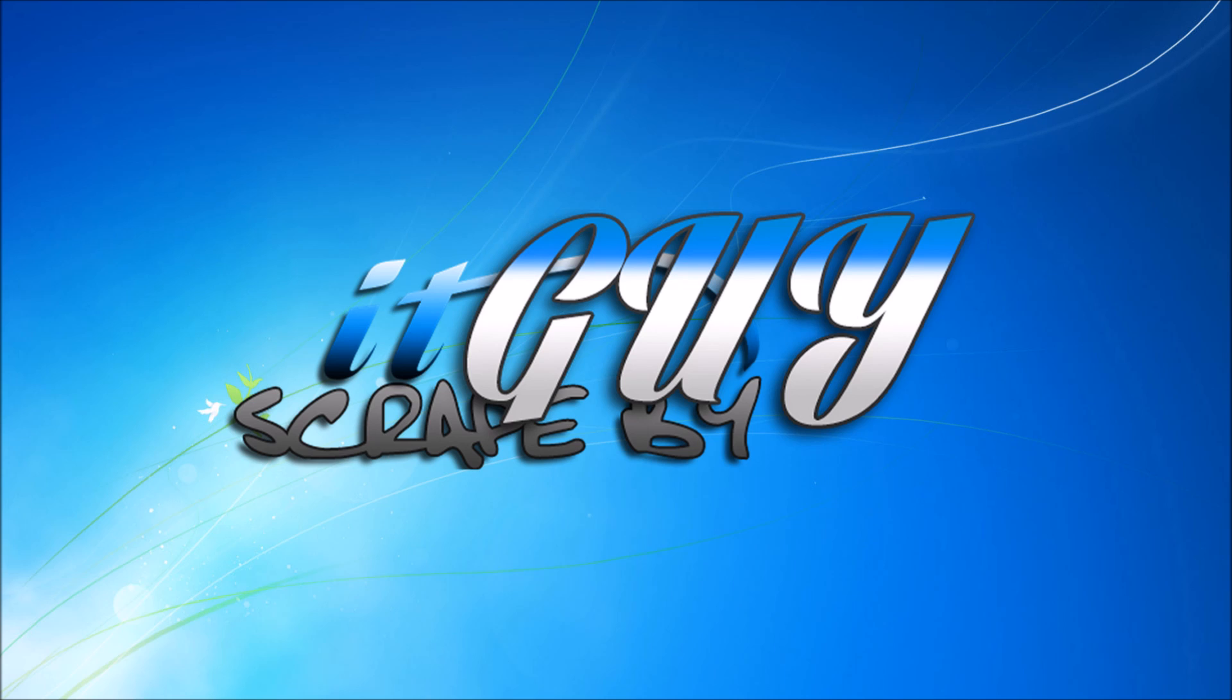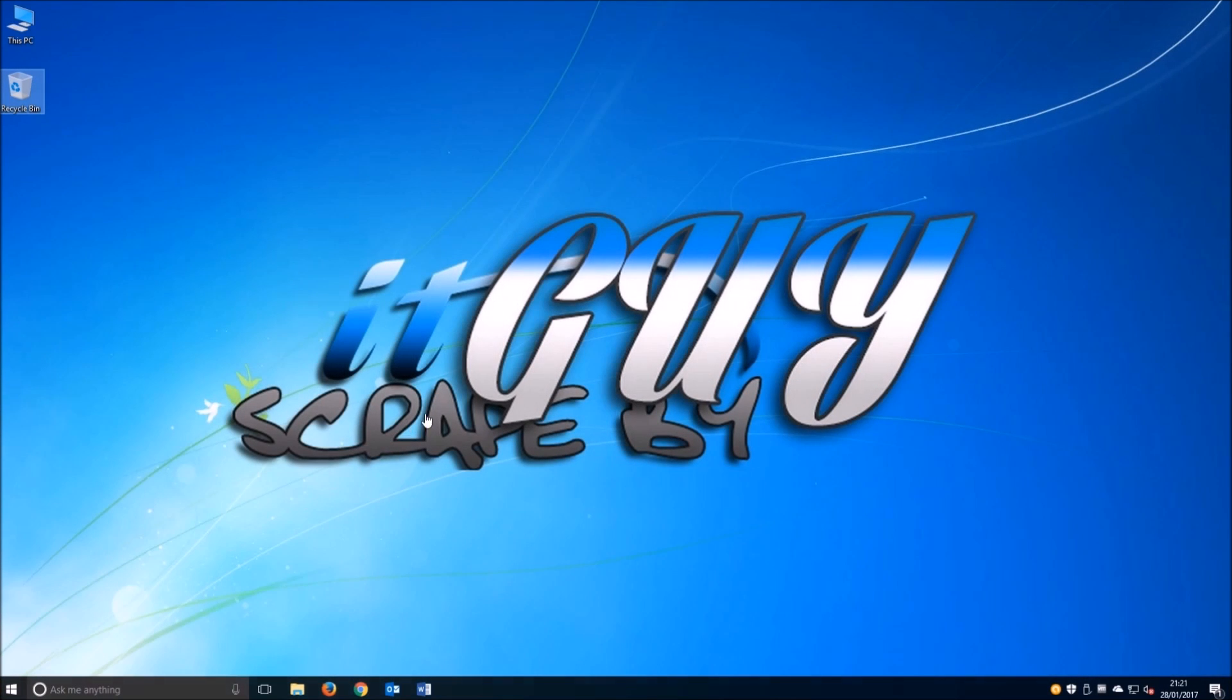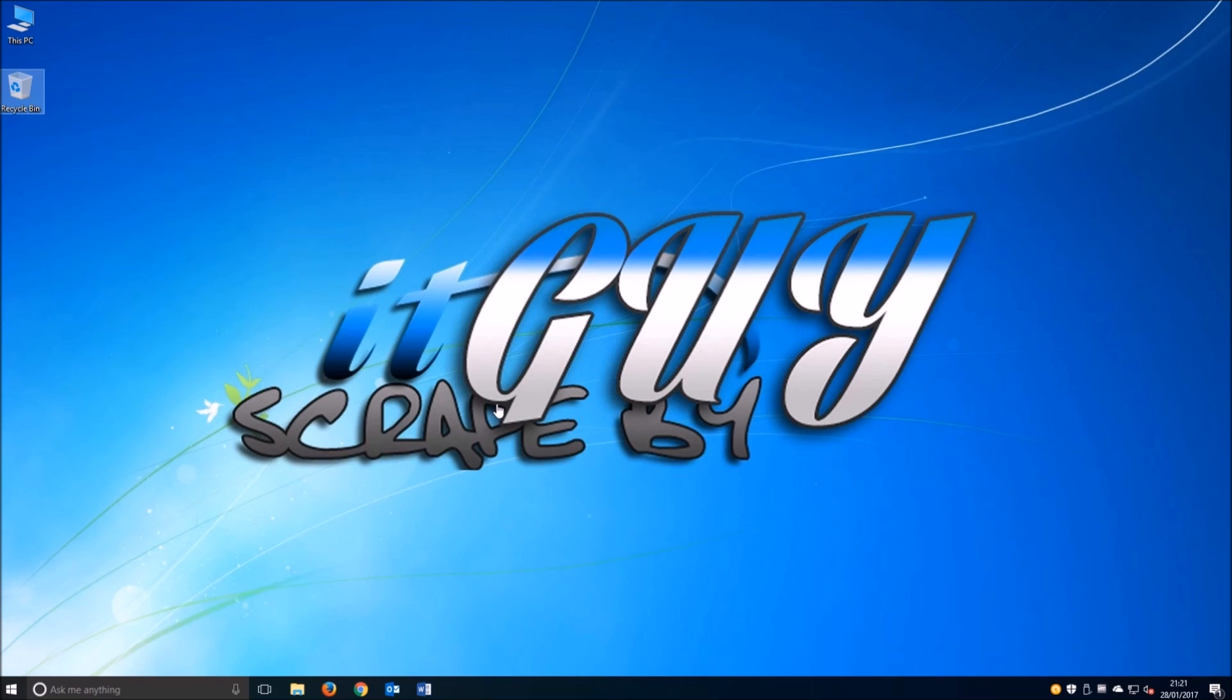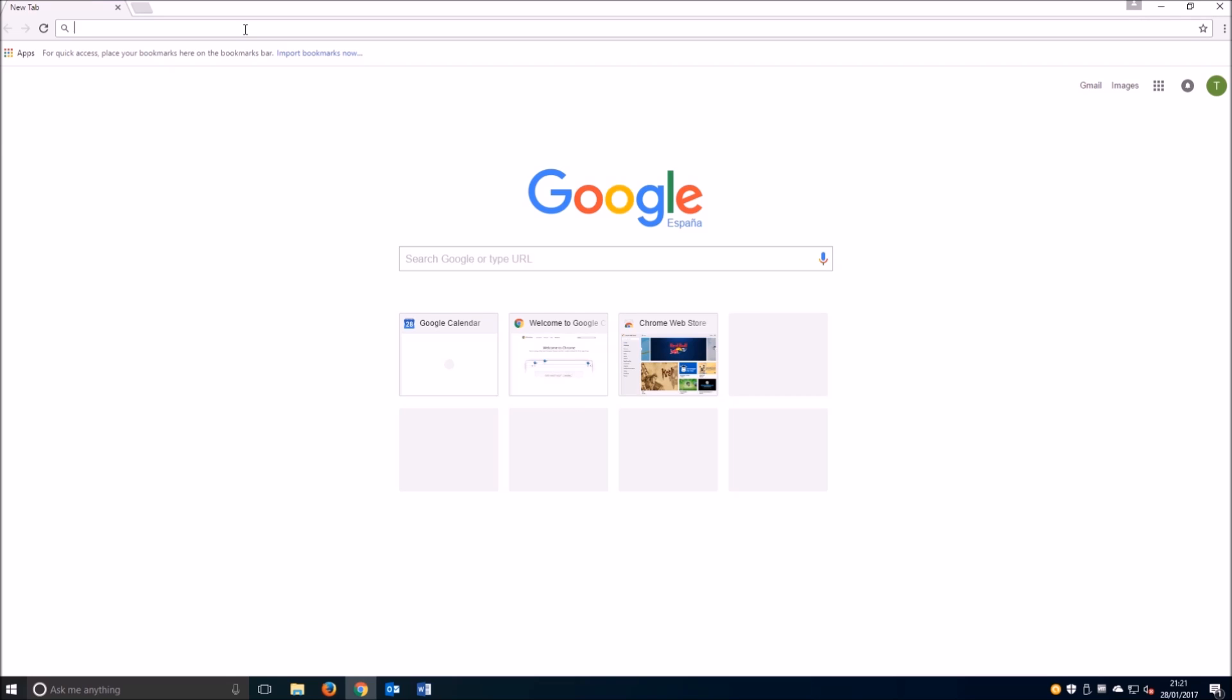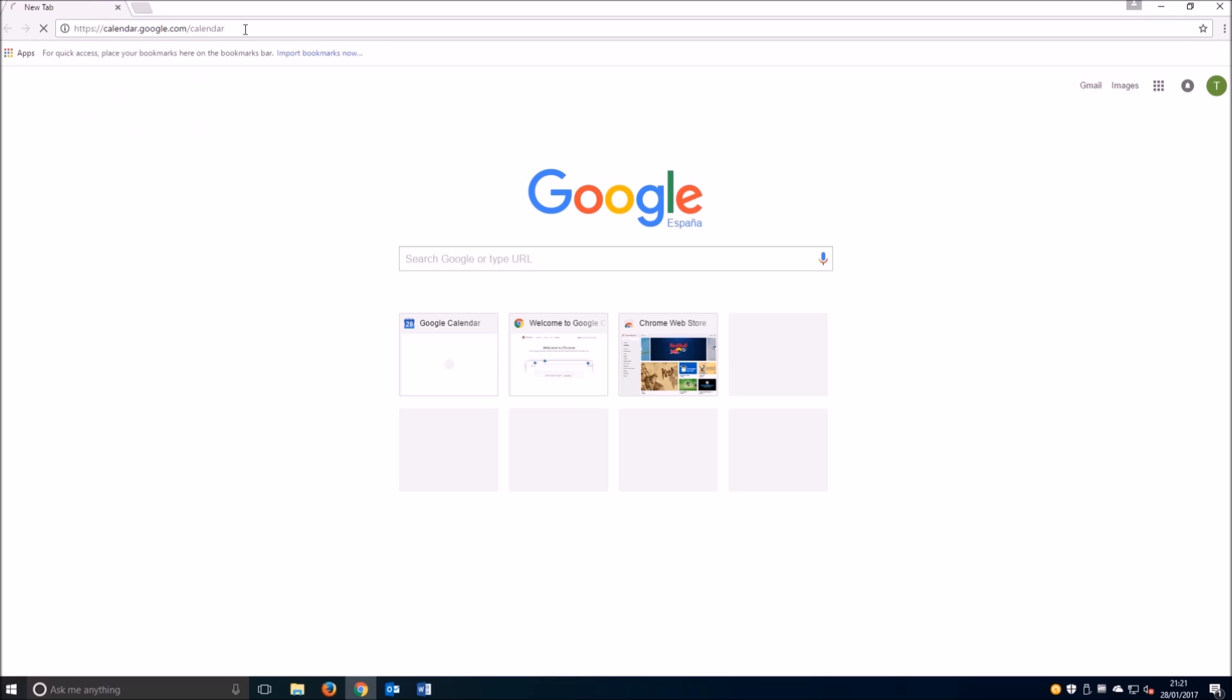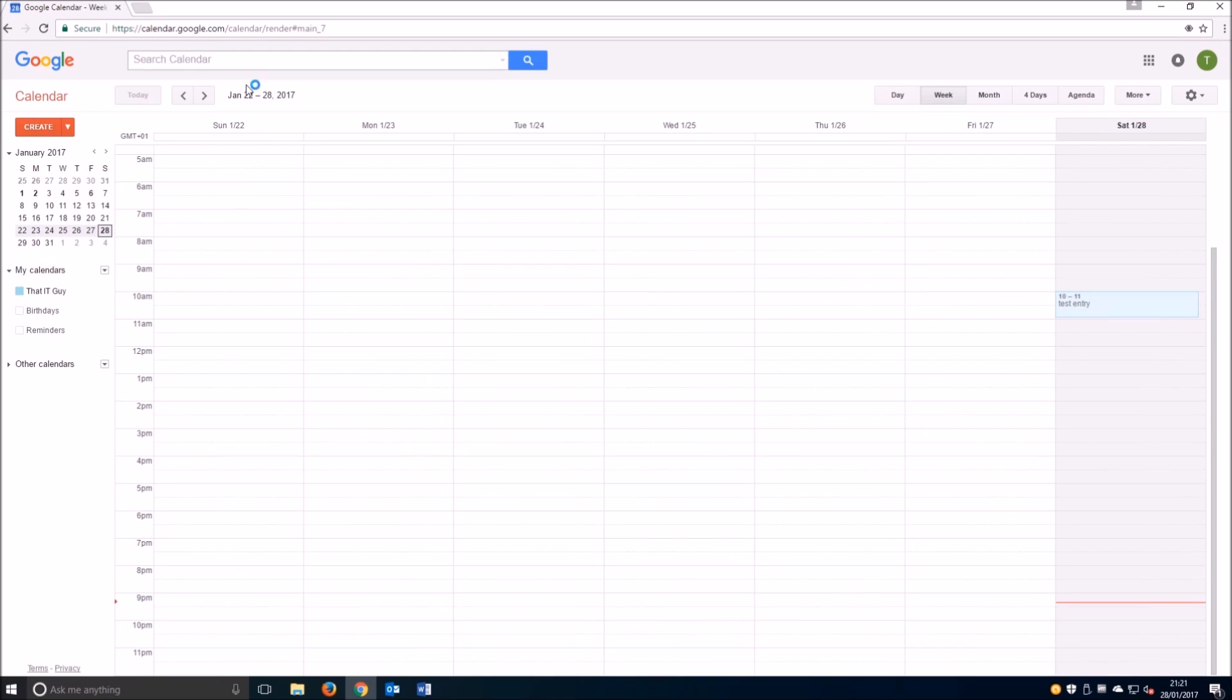So let's get started. The first thing we'll need to do in order to synchronize the calendar is go ahead and open Google Calendar. Once we have it open, you'll notice we have our calendar which is currently empty, but I've gone ahead and added a test entry just so we have something to work with.